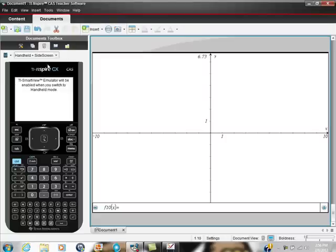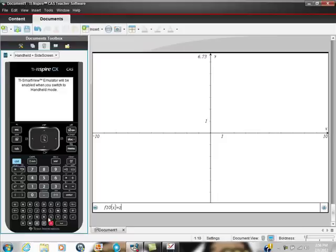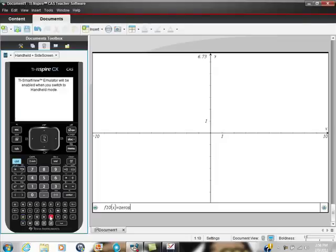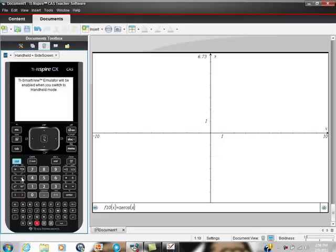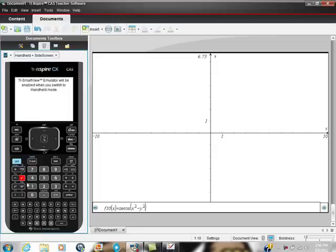You've chosen the graphing part, and you're going to type in the command zeros, remembering that when you type in a command on your Nspire, see how the letters right now are in italics? When it recognizes it, it puts it into standard print, and that's supposed to help you recognize or affirm that the calculator has recognized what it thinks it's asking you to do. So I'm going to drop in this function. I'm going to take X squared minus Y squared minus 4.